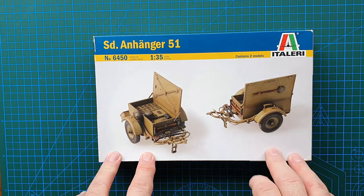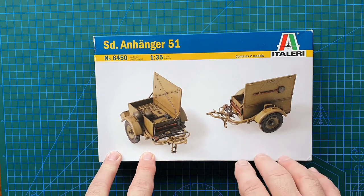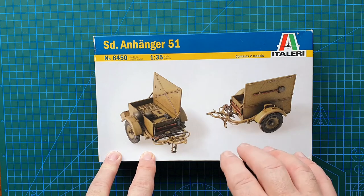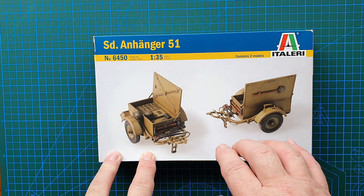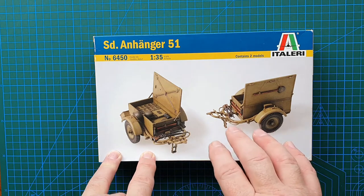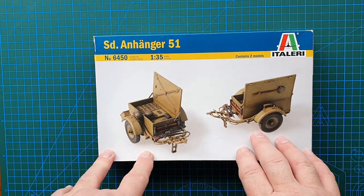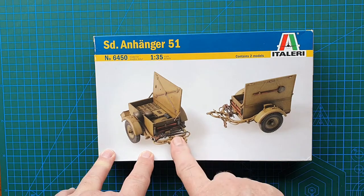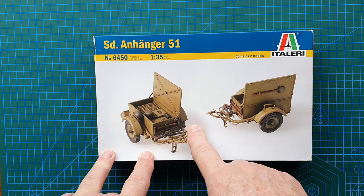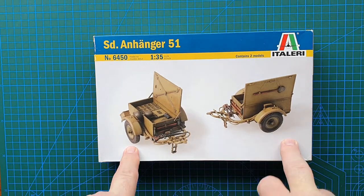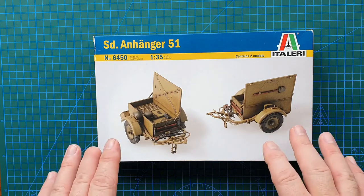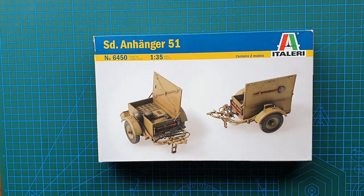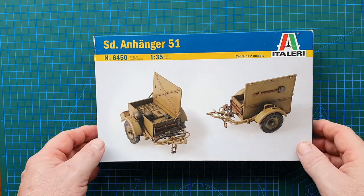I think this one cost me around about 15 to 16 dollars Australian. There are other kits out there. Bronco also has a kit of this, but I believe it is only one trailer. So as far as getting yourself a couple of trailers, this is probably the kit to look for. It might not be as detailed as the Bronco, but hey, you get two trailers instead of one.